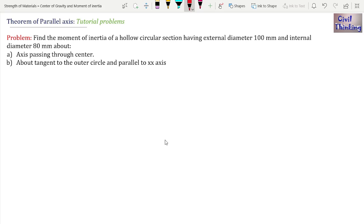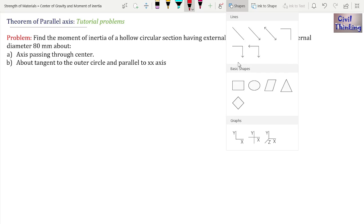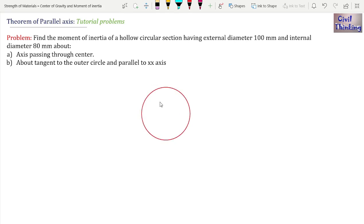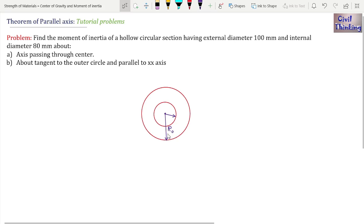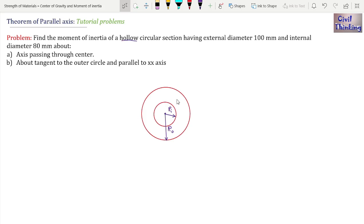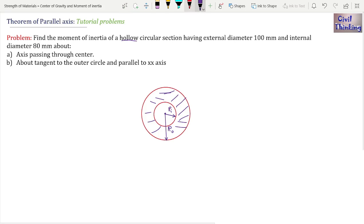We have to find the moment of inertia of this circular section, so let me draw the circular section first. Let us denote the outside radius as R_o and the inside radius as R_i. Because this is a hollow circular section, the outer part has radius R_o and the inner hollow part has radius R_i. We have to find the moment of inertia first about axes passing through the center, so let me draw the axes.